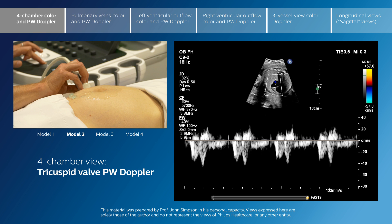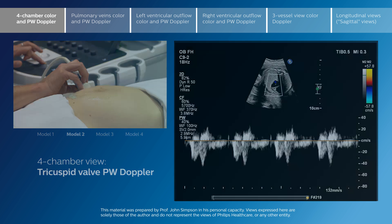To see a single spike of inflow across either one of the AV valves in the normal fetal heart is something which should raise concerns that there may be an underlying structural or functional problem affecting the fetal heart.